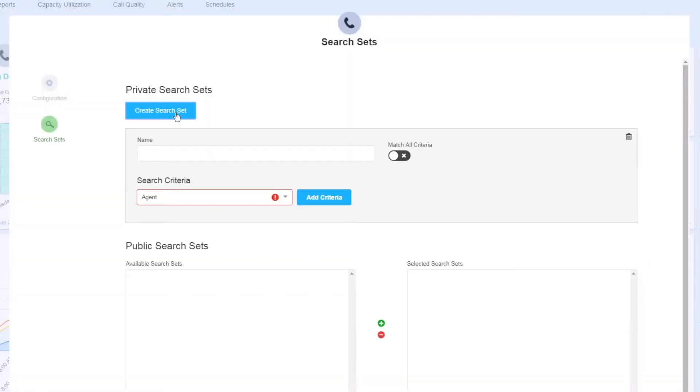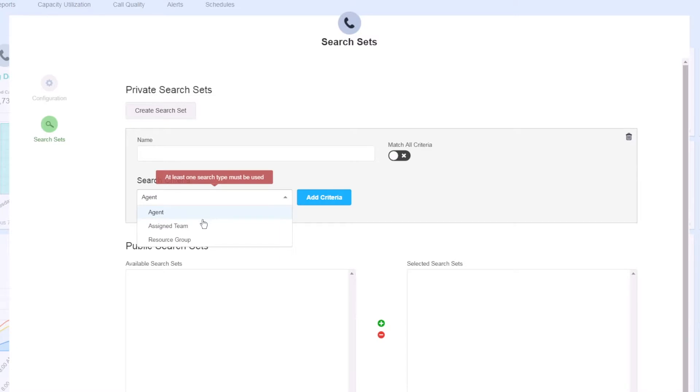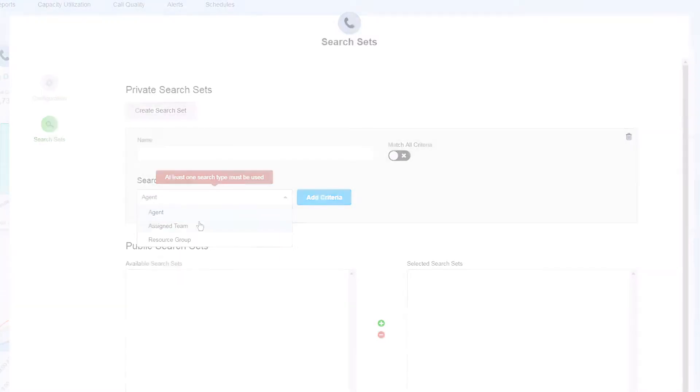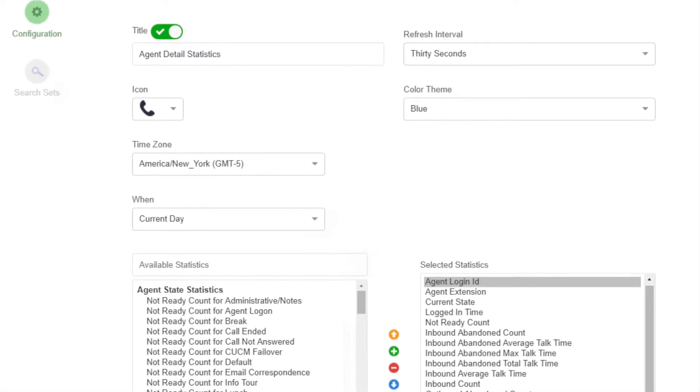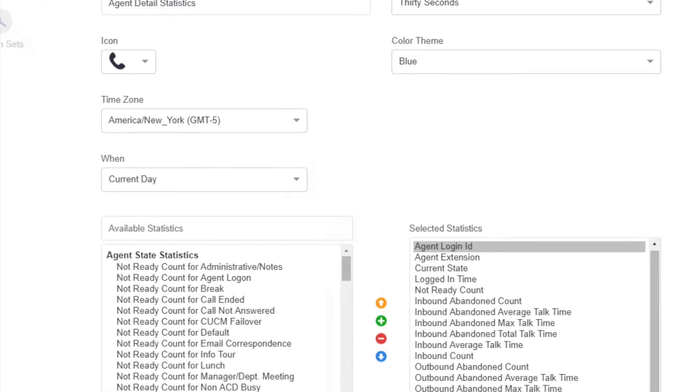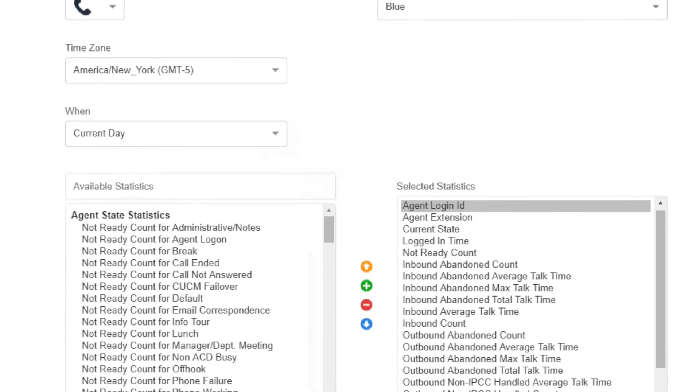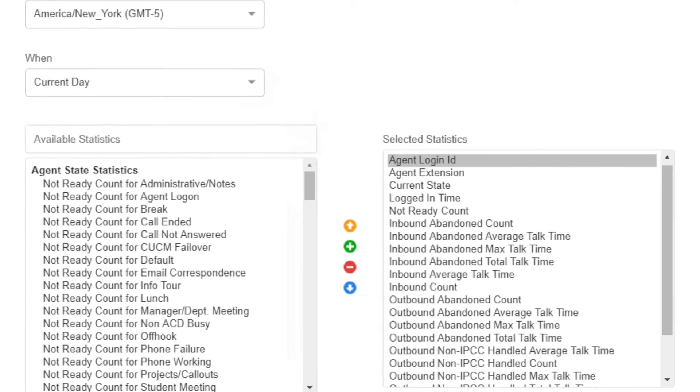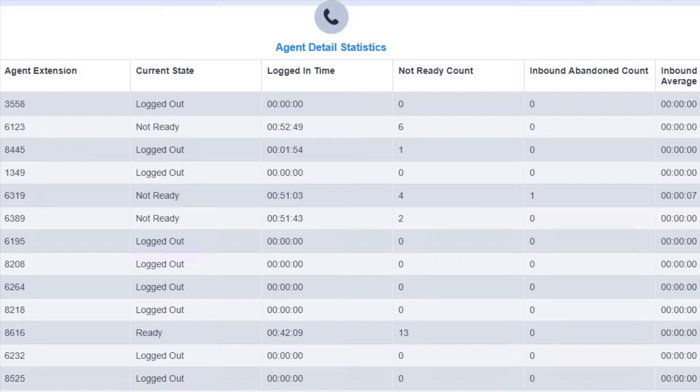Agent statistics: select agents by name, team, or resource group, and display desired productivity statistics, call counts, and talk times for the desired time period.